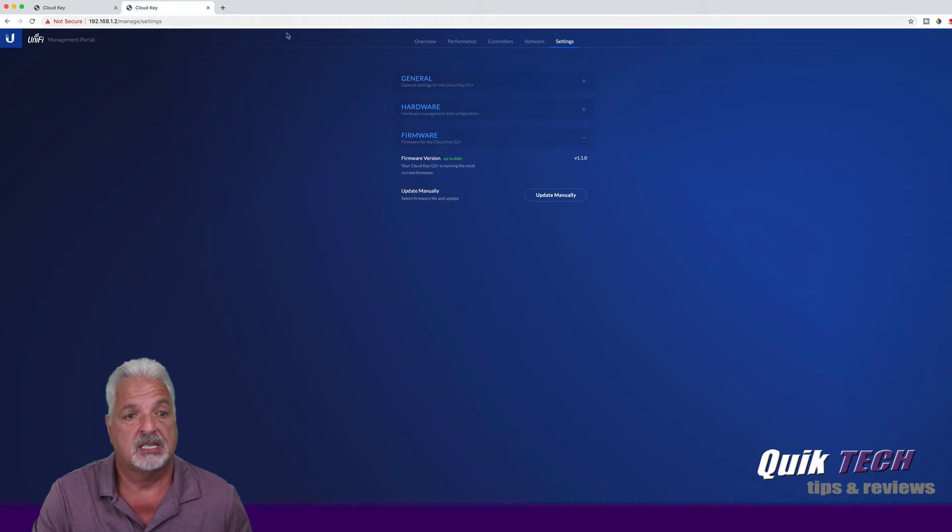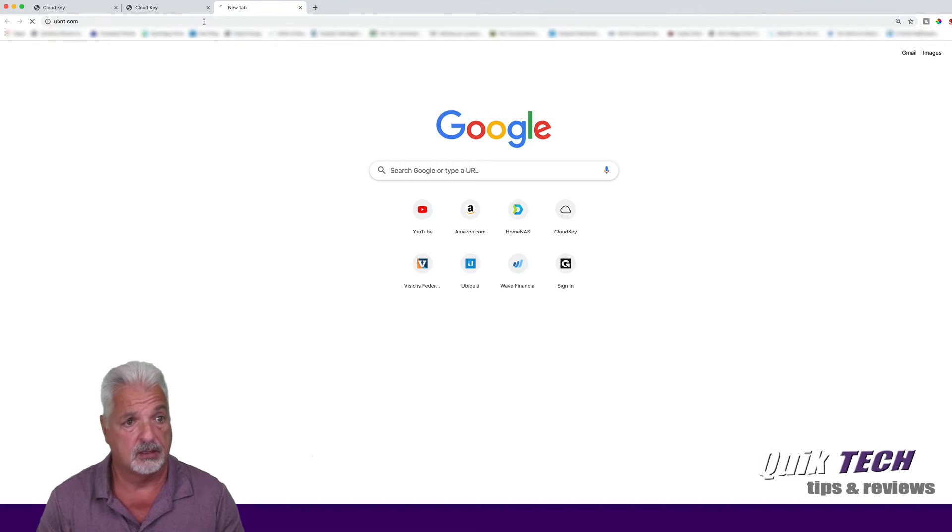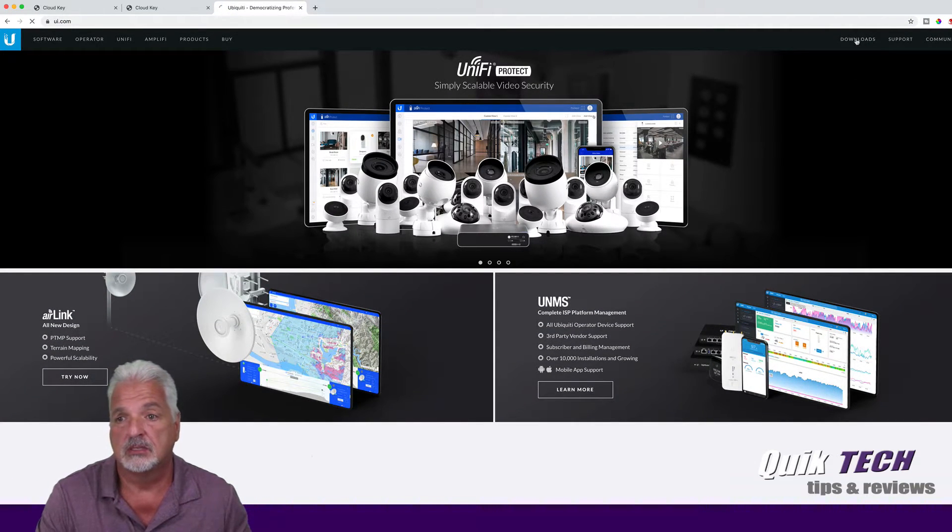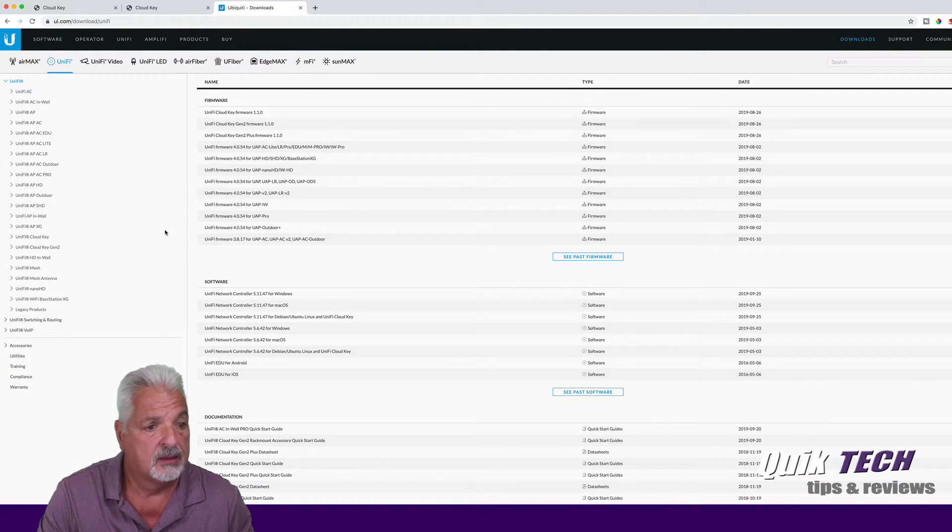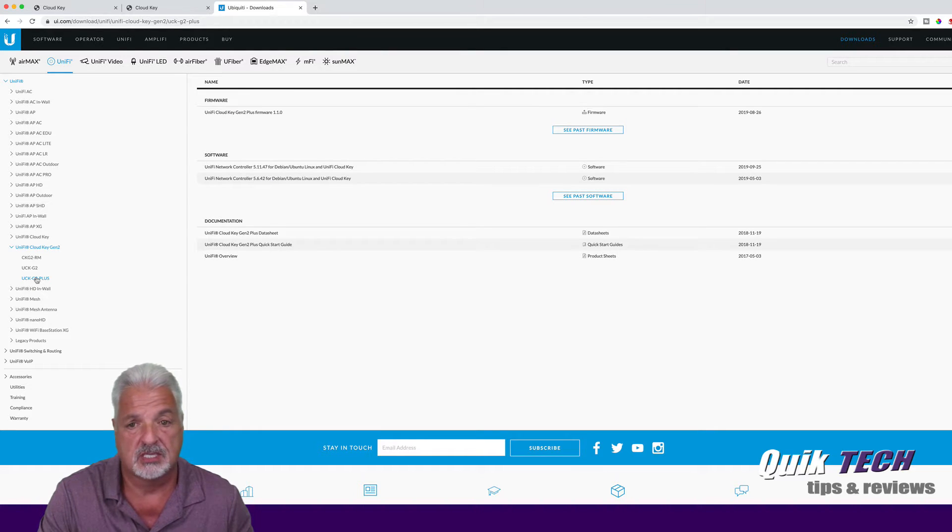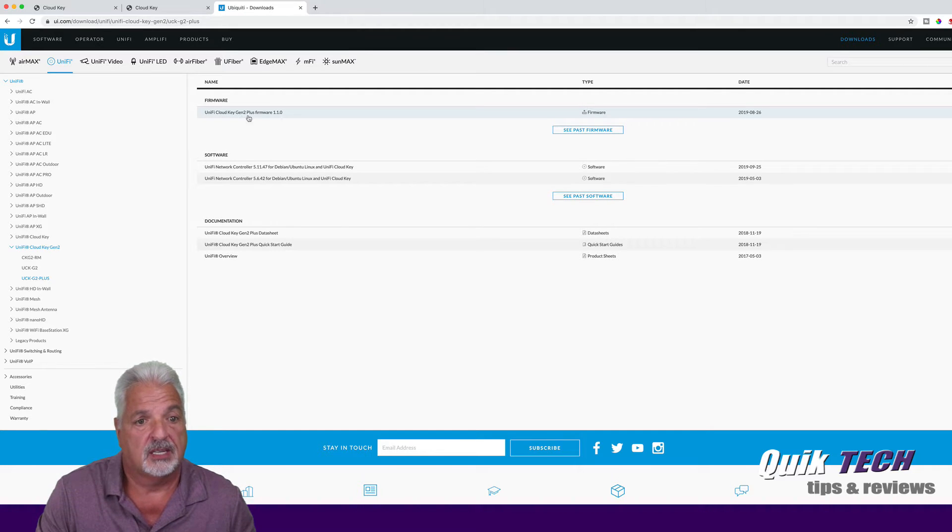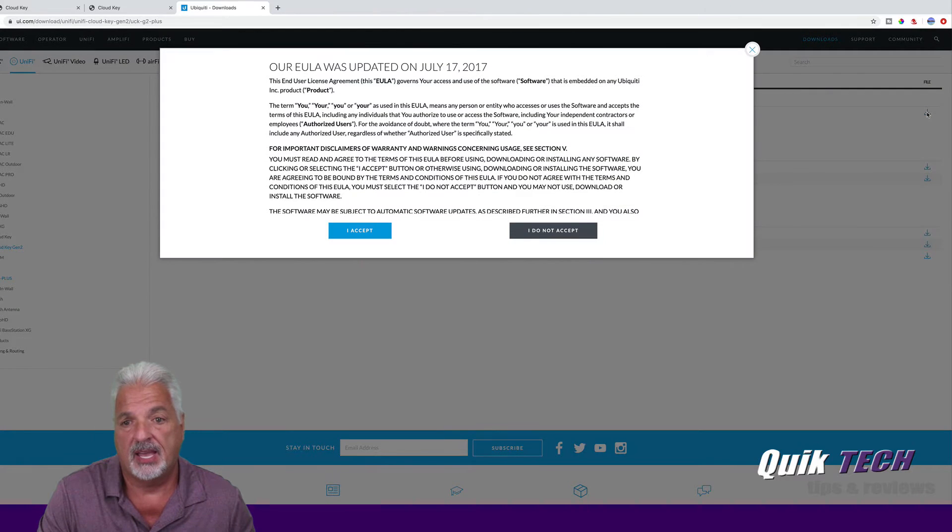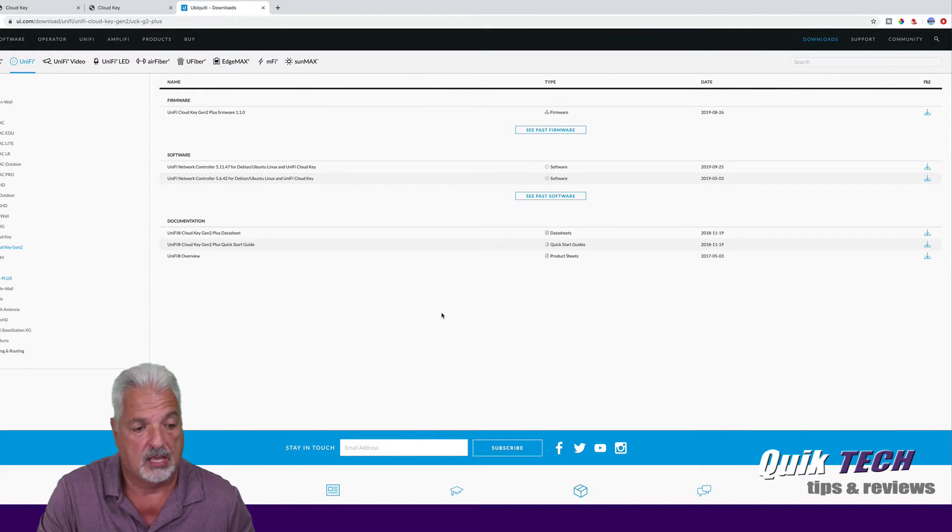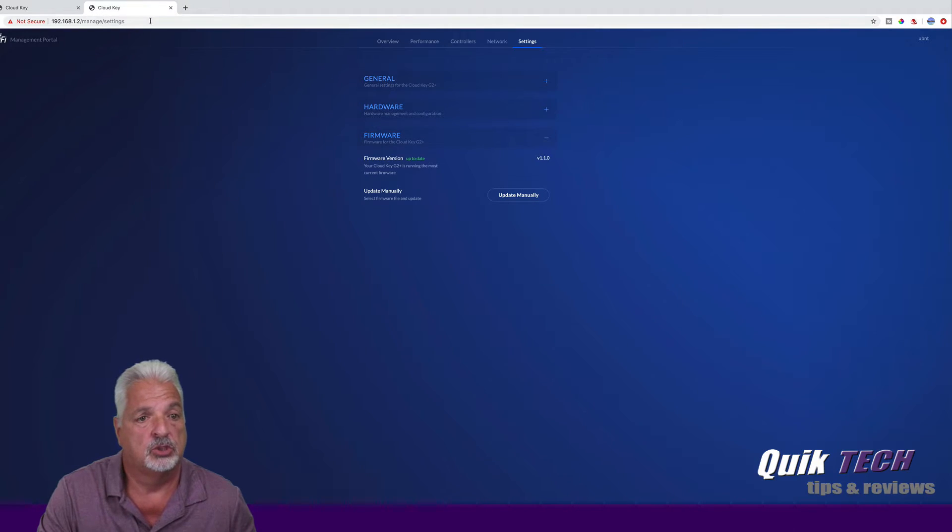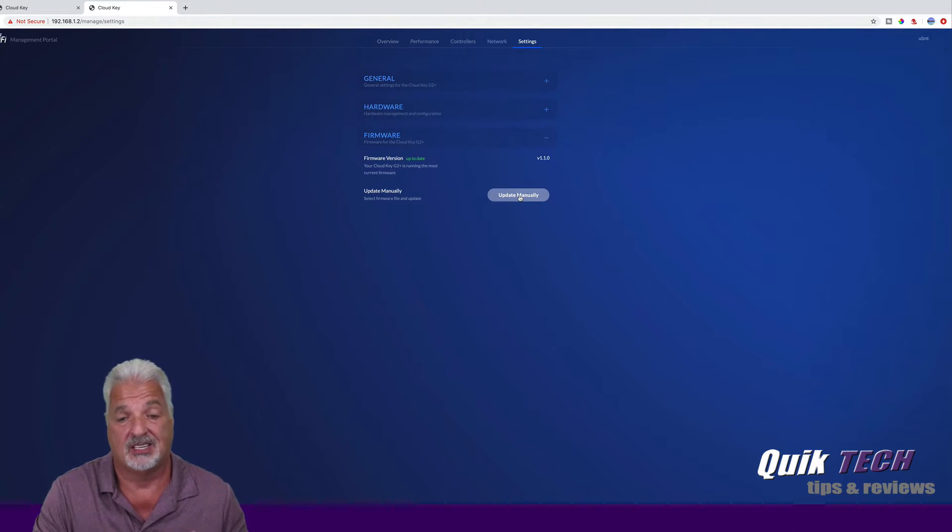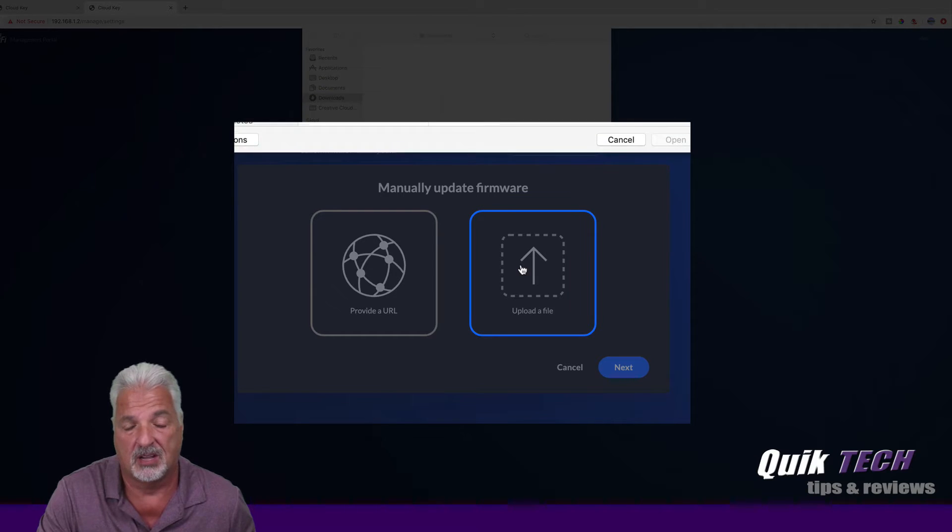So I guess the first thing I need to do is open up a new tab and get out to ubnt.com. Let's go to downloads. Let's come over to unify. Let's come over to unify Cloud Key Gen 2. Let's click on Cloud Key Gen 2 Plus because that's what we're working with. And here we go, unify Cloud Key Gen 2 Plus firmware version 1.1.0. Let's download that, accept, and we're going to download the file. And now the file's been successfully downloaded, so we'll close this tab. We'll jump back into the Cloud Key.